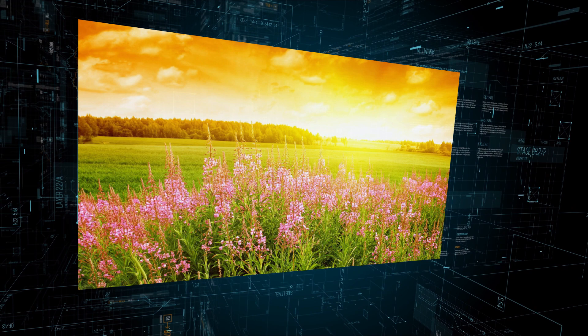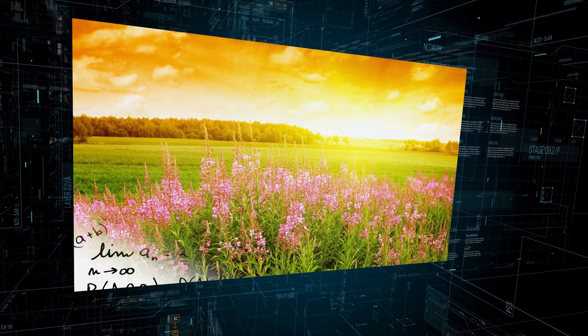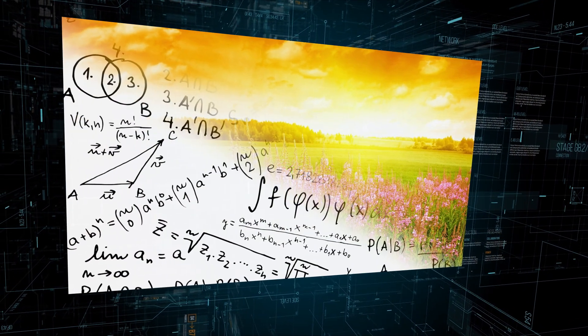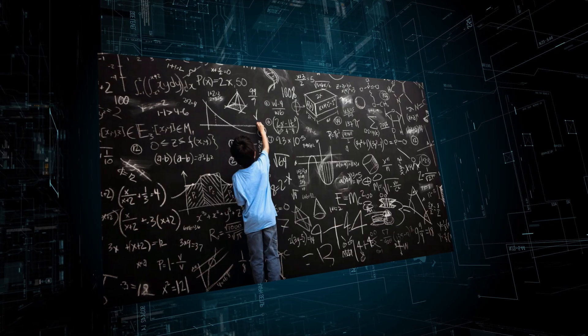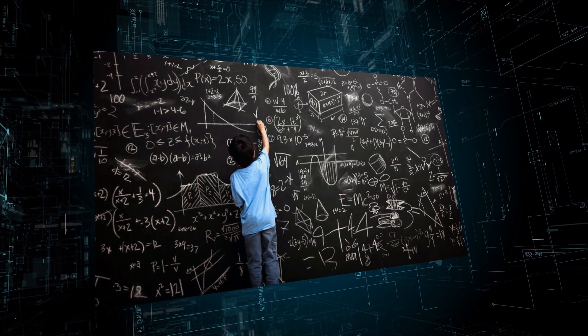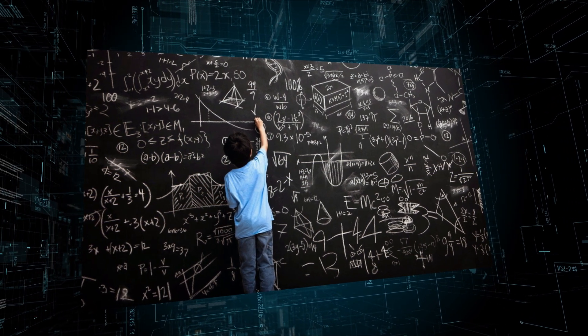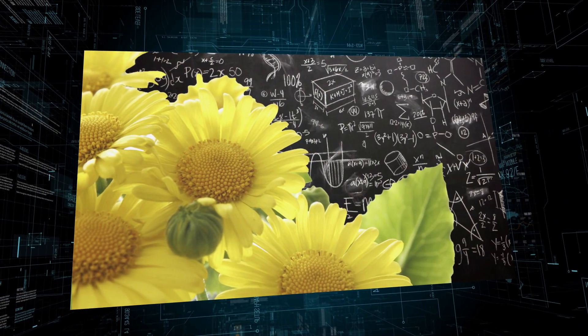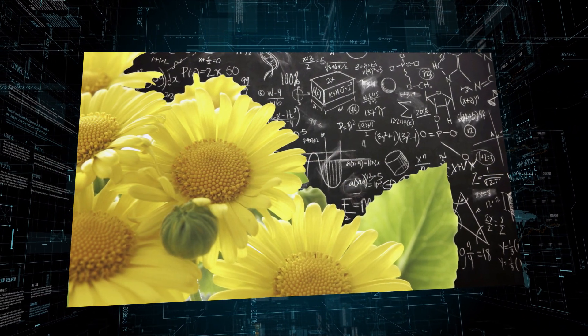God created all things, both visible and invisible, like math. So next time you face a mathematical problem, remember the sunflower and praise God for all He has created.